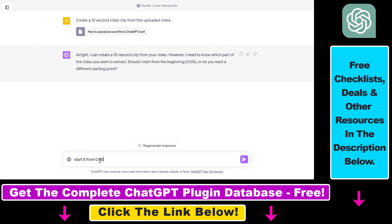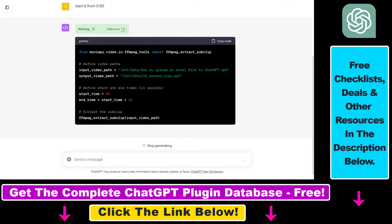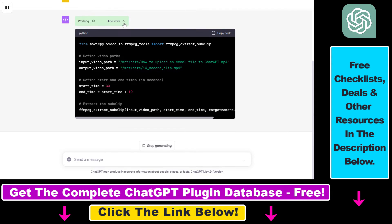So let's say we want to start it from 0 minute 30 seconds and click on send message again and now as you can see the Code Interpreter plugin has been activated. If you click on the show work button you can see what the plugin is doing.